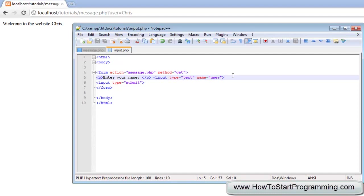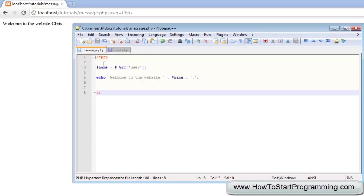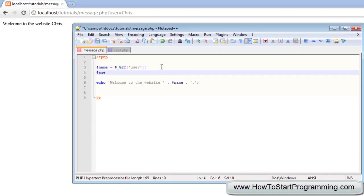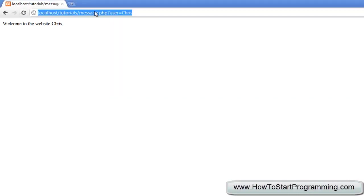We can also add multiple variables. Let's add another input for age: 'Enter your age', with input type equals text and name equals age. Then back in the PHP file, we add a new variable called age using the GET method to get 'age'. We update the echo to say 'welcome to the website' followed by name, then 'you are' concatenated with the age variable, then 'years old'.